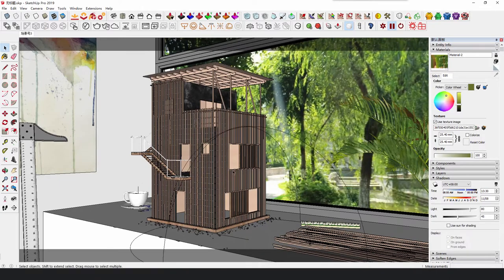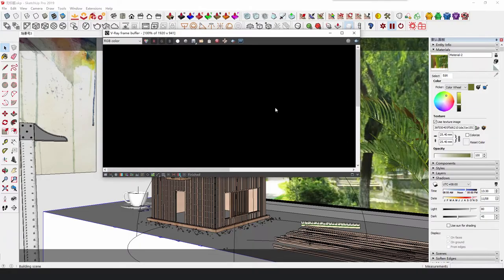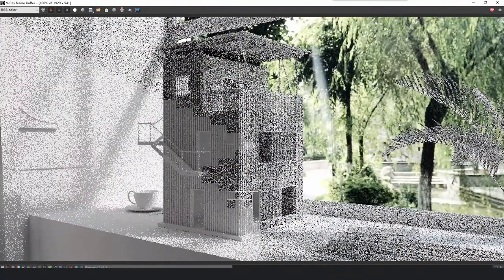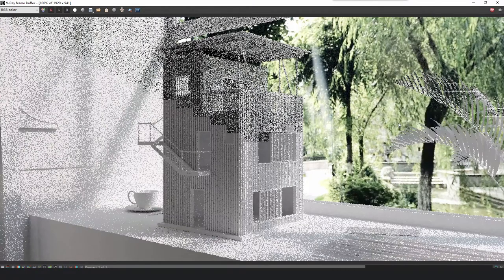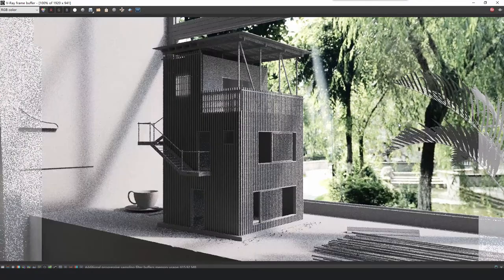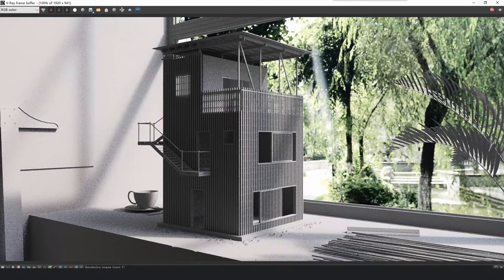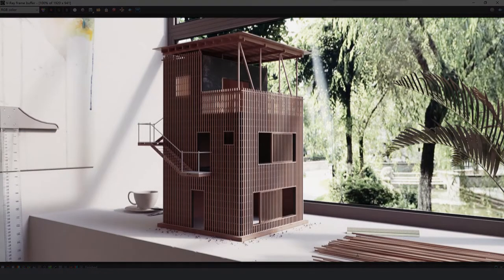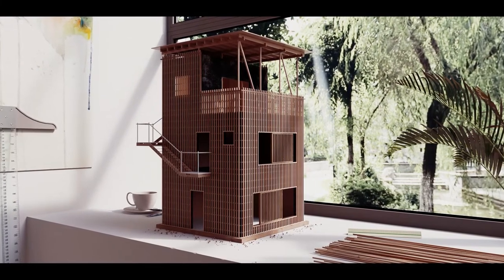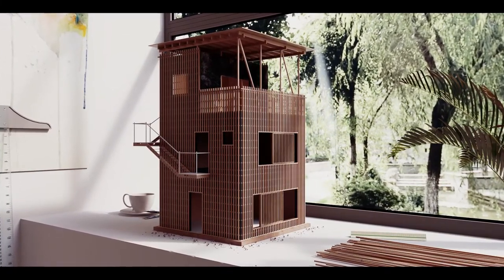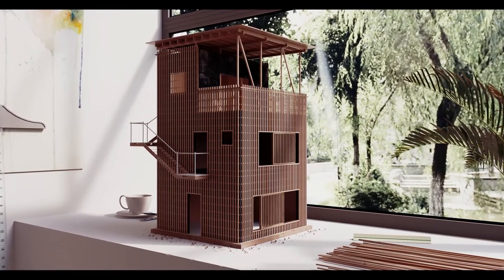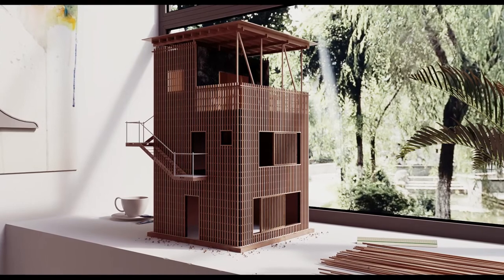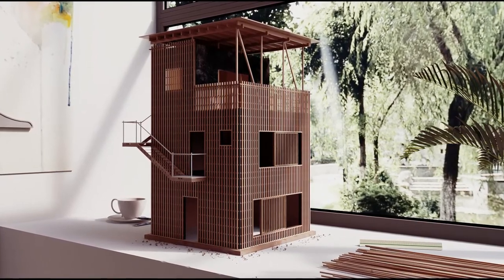We can see that the render with environment background looks less artificial, and it is softer and more natural than artificial light.